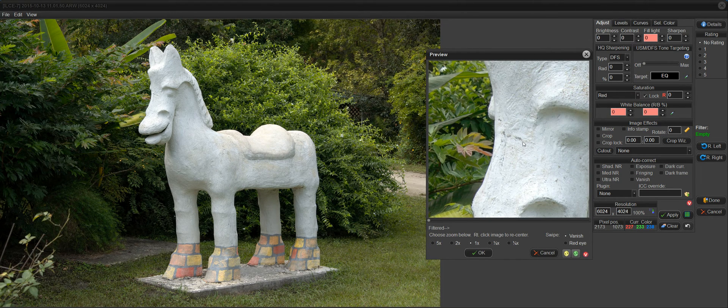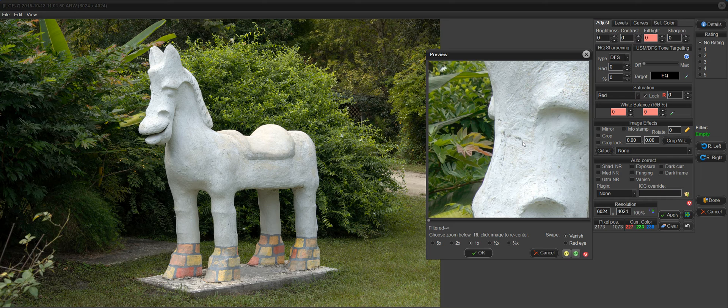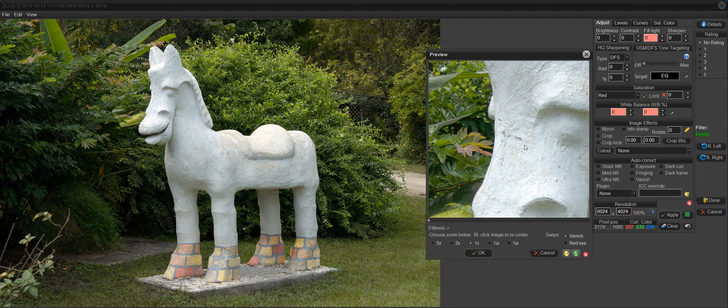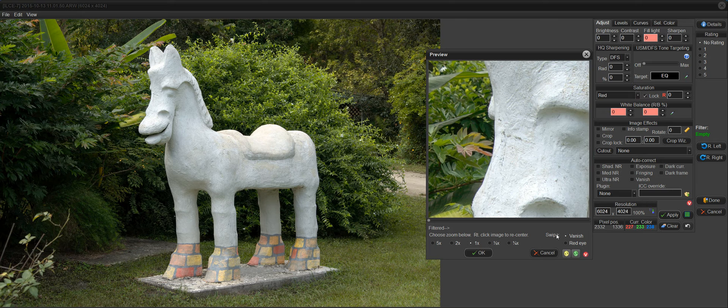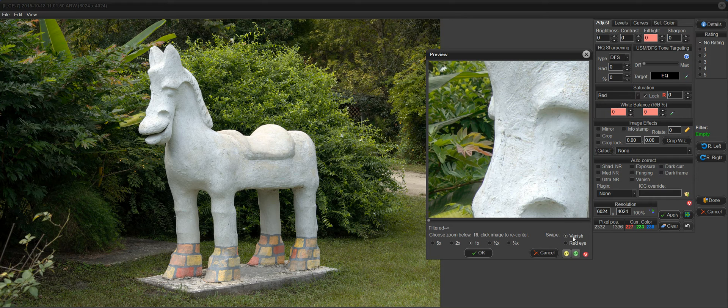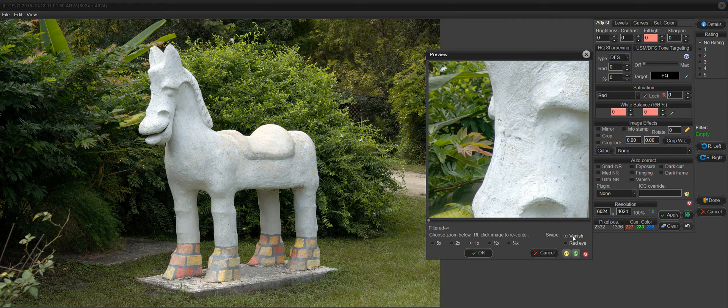From this preview, I can use the Vanish Tool, and as you can see down here, a swipe, that is a click and a drag, will vanish what's underneath it.